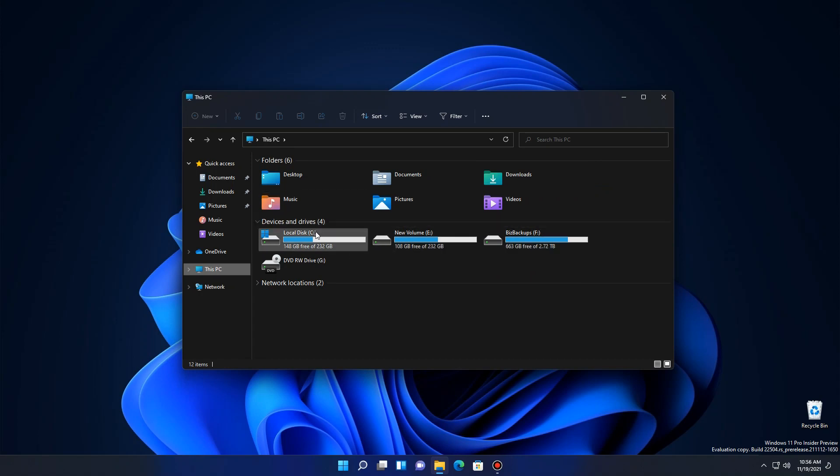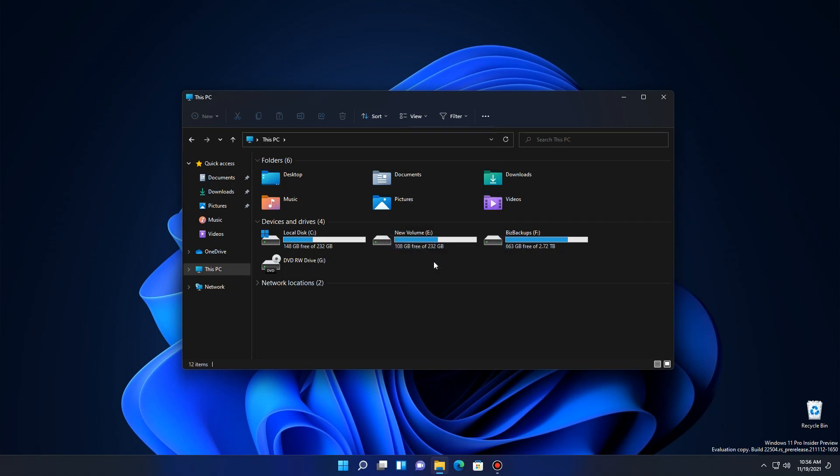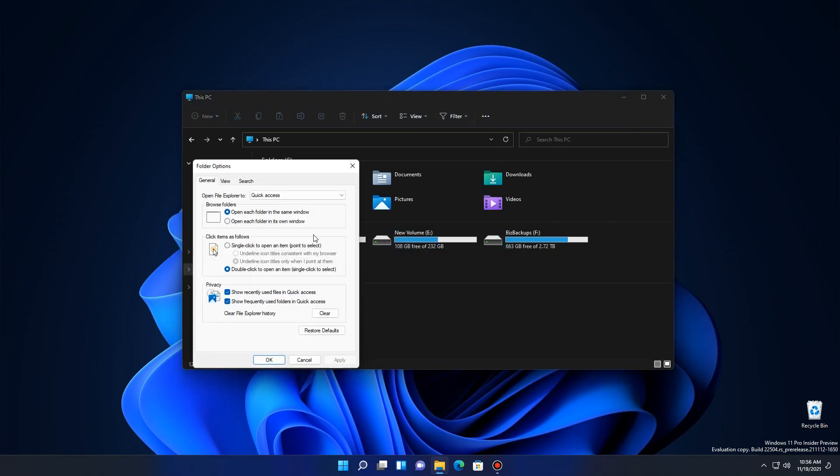As with a lot of things, it's just the same function but it's hidden a little differently. If we come up here to the three dots, you go down to Options. You'll find the first thing you see is that it's set up to display Quick Access. You say This PC instead.